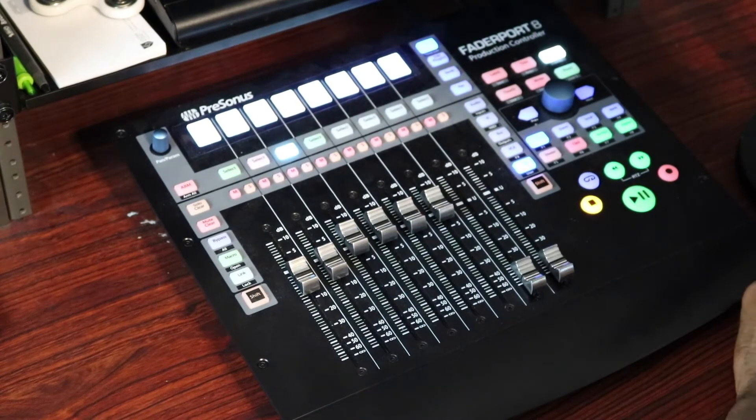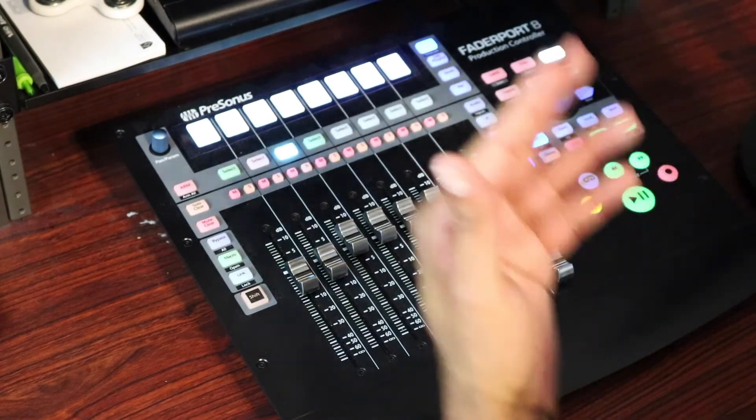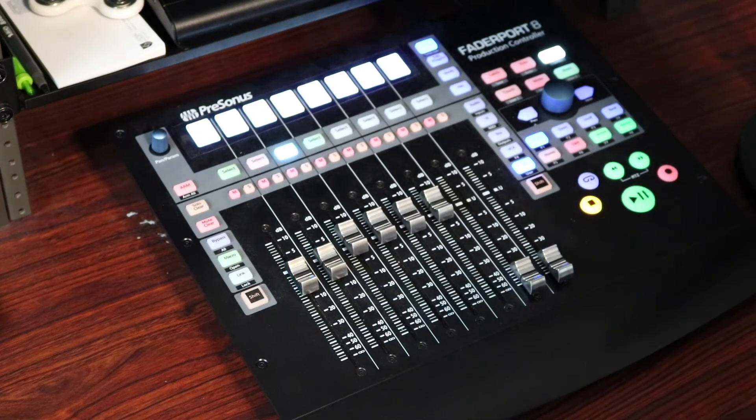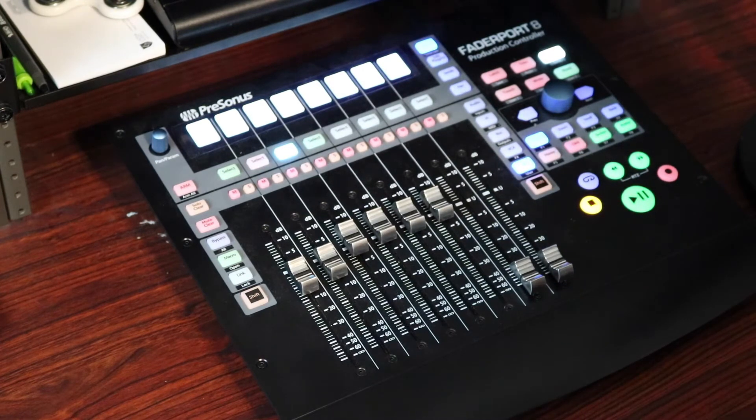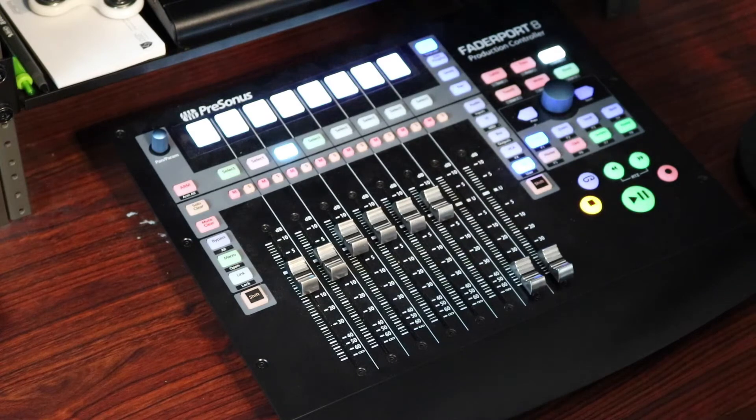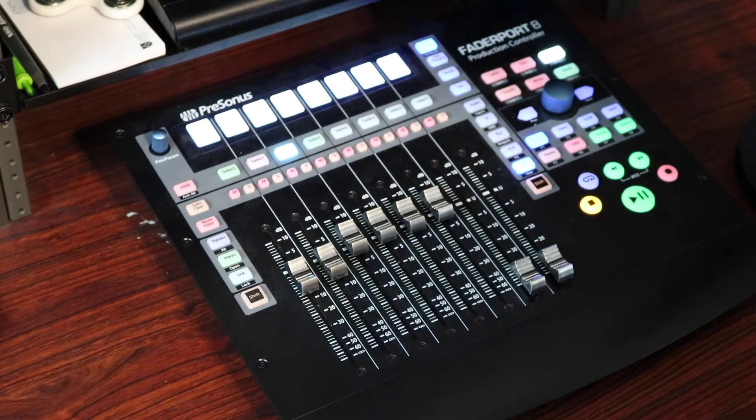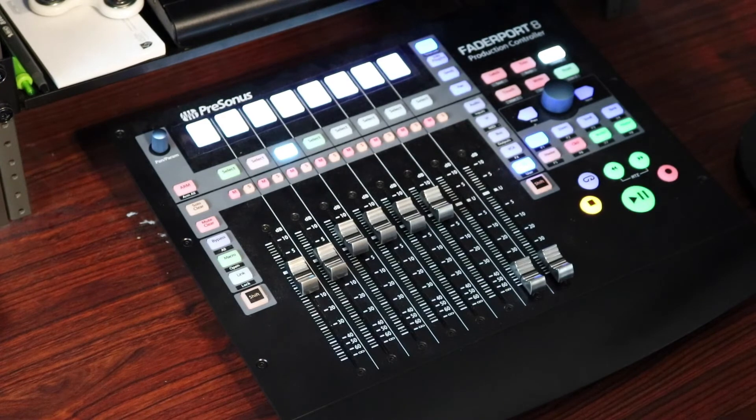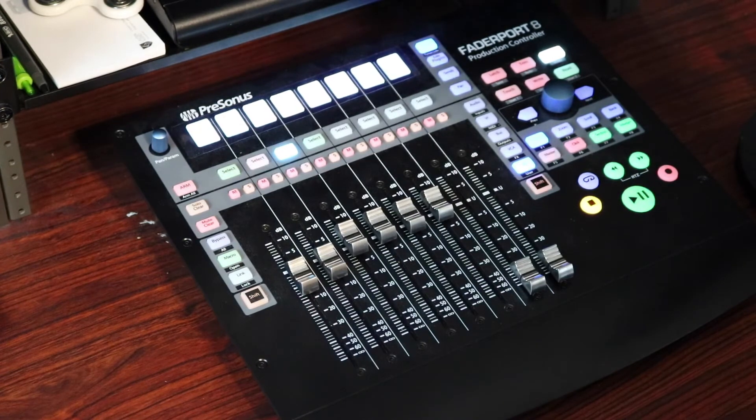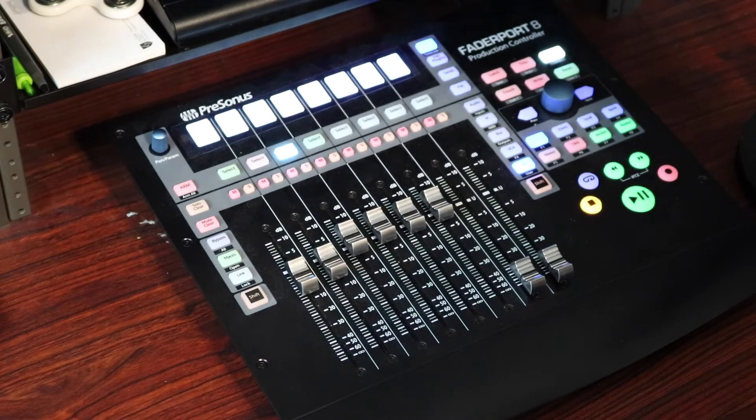For example, if my fader was at negative 2 dB and I pulled the fader down to negative 6 dB, once I let it go, it's going to go back to its original position. So for this, I'm going to use Touch because I want it to go back to its original position once I let go.